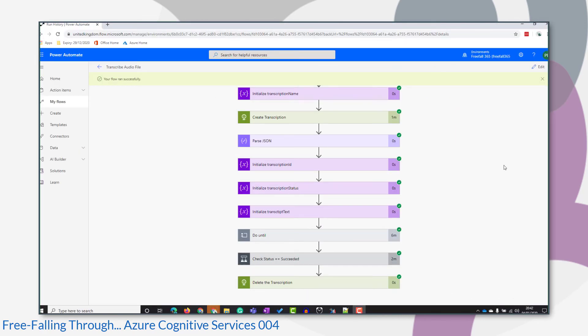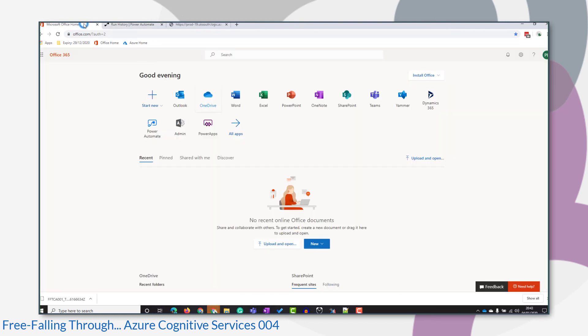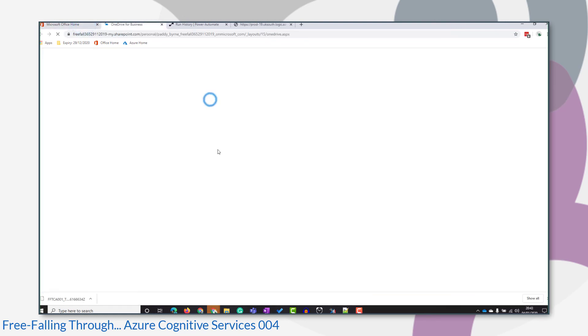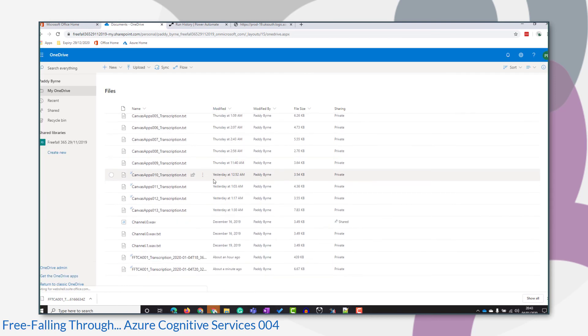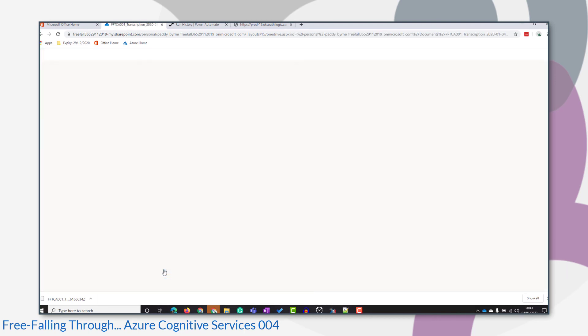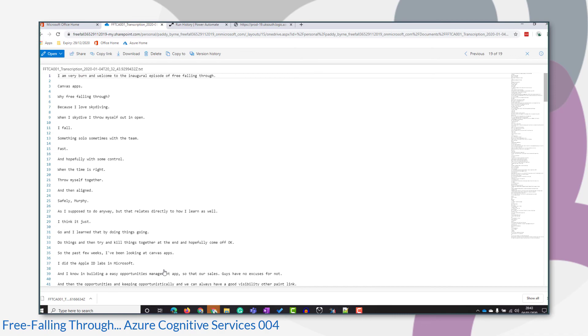So this time my flow has run successfully. But what about the contents of the text file? Let's go over to OneDrive. This is it here. And that's the kind of thing I'm looking for.